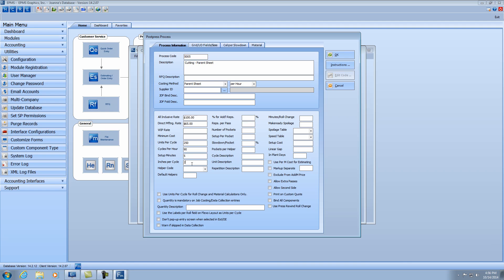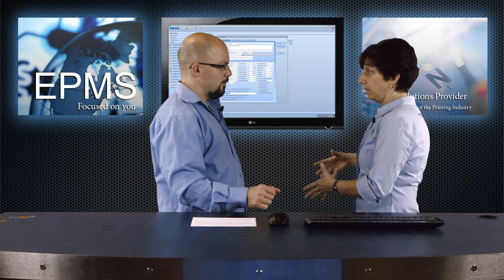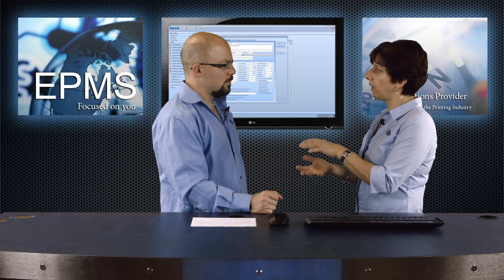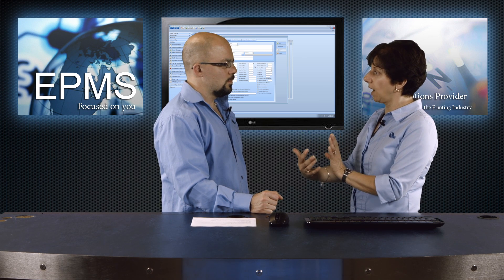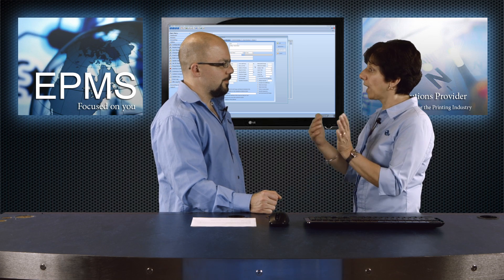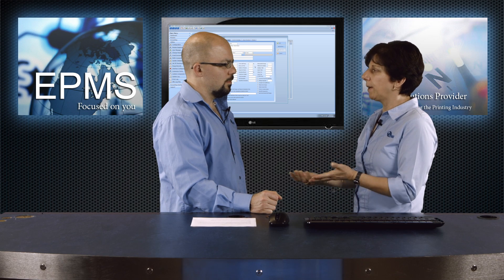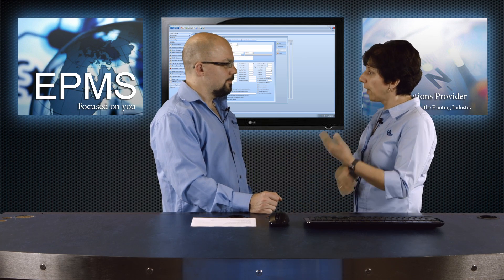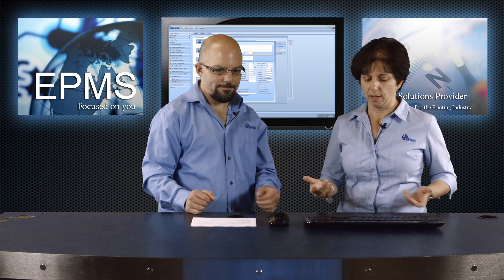In this case, say this particular cutter has a 2-inch lift. If you have helpers, you can set up a helper code and put in a default number of helpers. The next field is percent for additional repetitions. In this process, a repetition is a cut. That first cut requires putting the whole stack of paper into the lift; the second cut doesn't — it's already there, you might have to turn it slightly. So the second and third cuts are additional repetitions, and maybe it only takes 70% of the normal speed to do them because the paper's already there. So I'll put in 70% here.